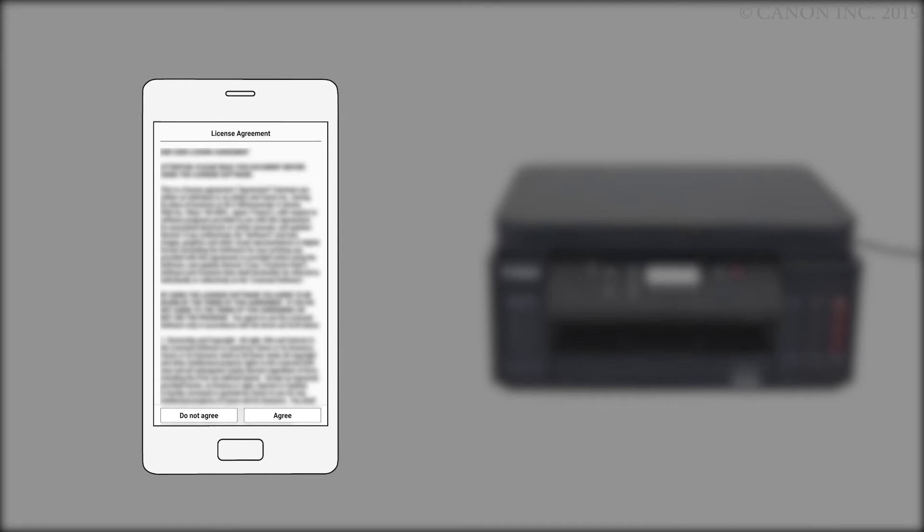Return to the Canon Print Inkjet Selfie app. The license agreement will be displayed. Read the agreement, and if you agree to the terms, tap Agree to continue with the installation.